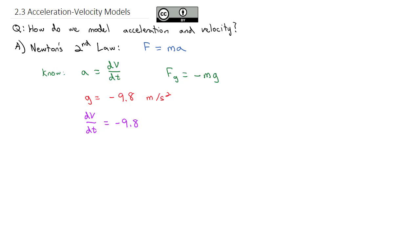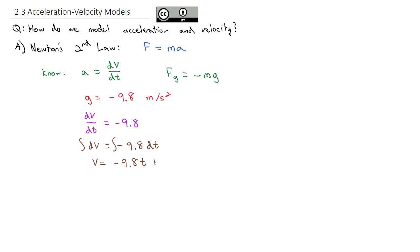We worked with this in calculus where, using separation of variables, we integrated both sides. Velocity is the antiderivative of the acceleration. We find the constant by saying when t = 0, velocity equals the initial velocity, so the initial velocity equals 0 plus c. We end up with the equation that velocity equals negative 9.8 times time plus the initial velocity.